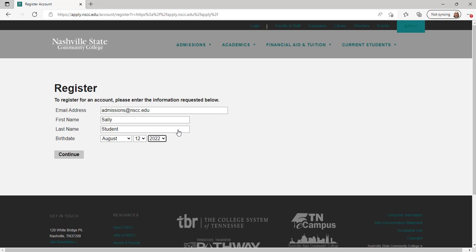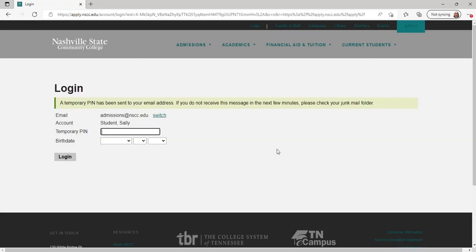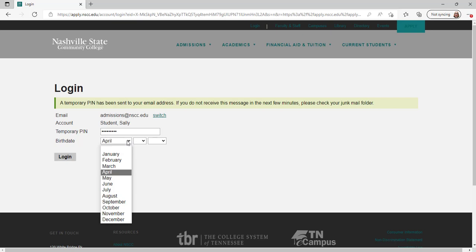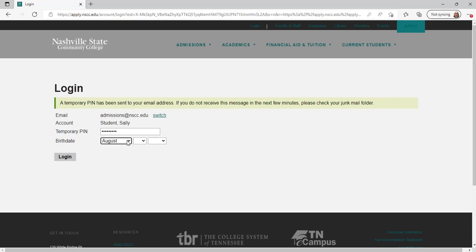A temporary PIN will be sent to your email address. If you don't see it in your inbox, click on your junk email folder and be sure to add admissions@nscc.edu to your approved senders list. Enter your temporary PIN and birth date, then click continue.